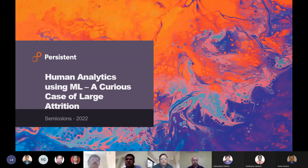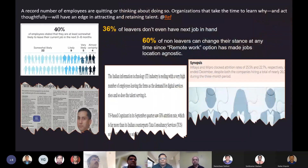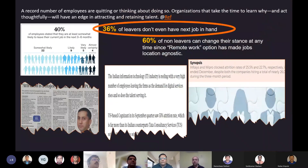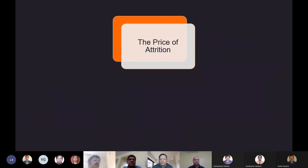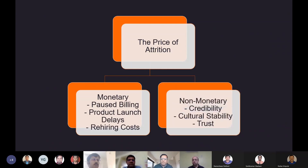We've been working on the problem of human analytics with ML, very specifically focused on the case of attrition, which affects every organization in a big way — so much so that the media is taking note. One interesting fact from the articles: 36% of people don't even have an offer in hand when they put down their papers. Attrition is a very expensive affair — from a monetary perspective, billing gets paused, product launches get delayed, there's a cost of rehiring, and there's also non-monetary loss in terms of credibility, cultural stability, and employee trust.